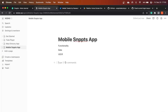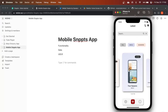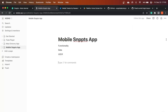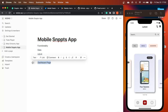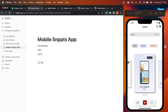Coming back to the functionality — let me put this side by side so we can start documenting. What are the functionalities? We want to have a dashboard page. In this dashboard page, the very first thing we obviously want is a carousel of all the snippets.